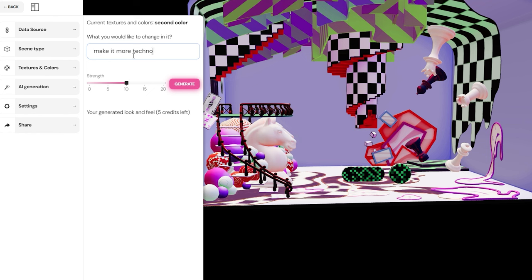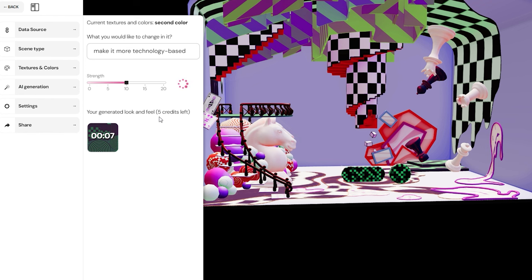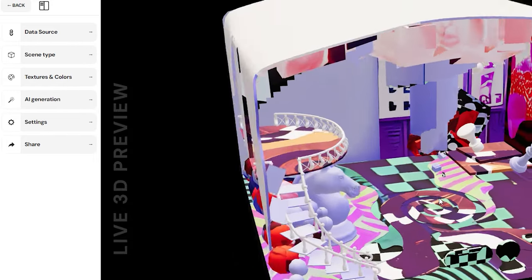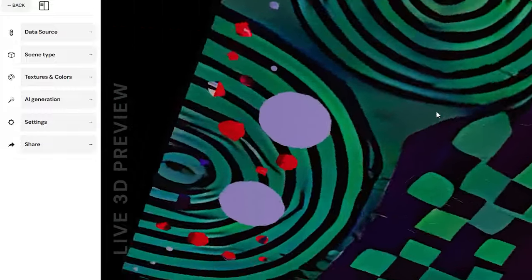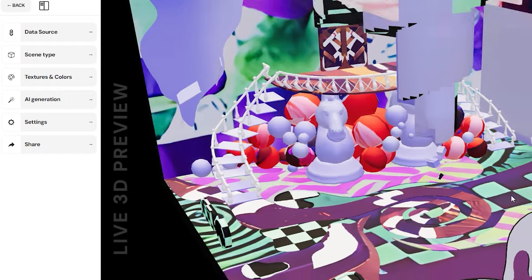To make your 2D image truly immersive, you'll need to add a depth map. The quickest way to get one is by revisiting LeiaPix. Upload your image to LeiaPix and adjust the edge dilation settings to zero for optimal results. When you click Share, choose the option to generate a depth map. Once you have your depth map, return to Instaverse and upload it. Now the real magic begins — you'll have the ability to move around and interact with your 3D environment, offering a unique experience to your viewers.